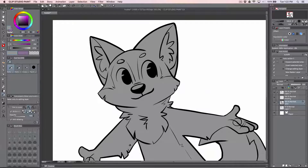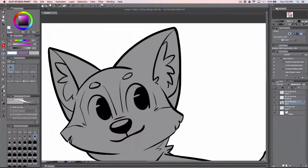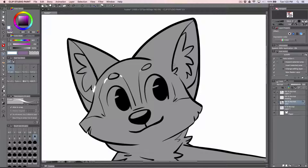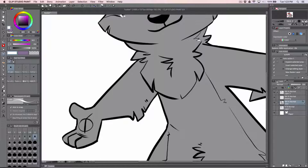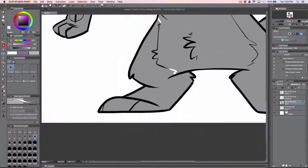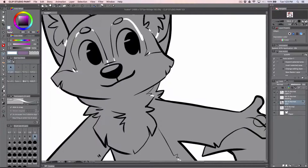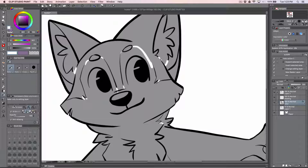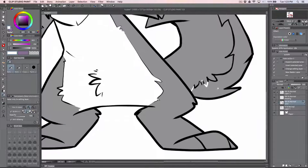Now I can make sure I get all the colors that I want on my fill layer. Because I have the line art set as the reference layer, it is acting as though I am on that layer, and those are the borders.